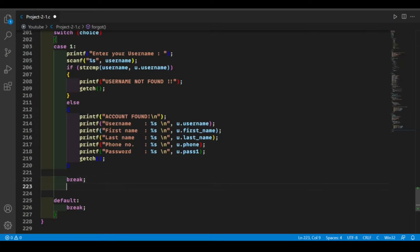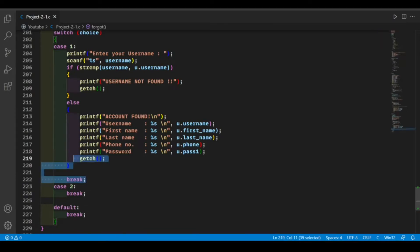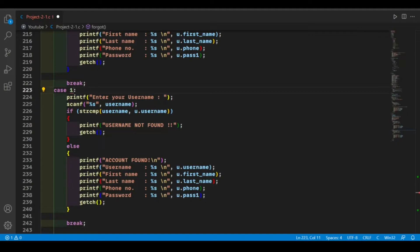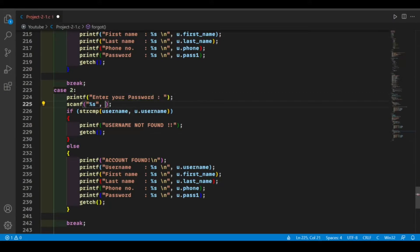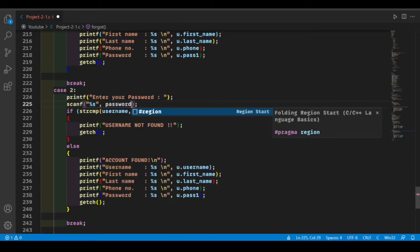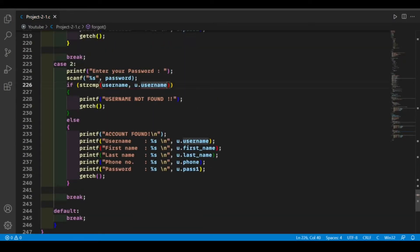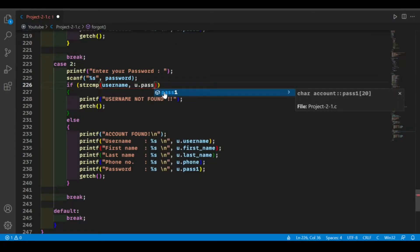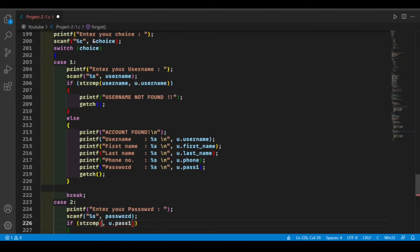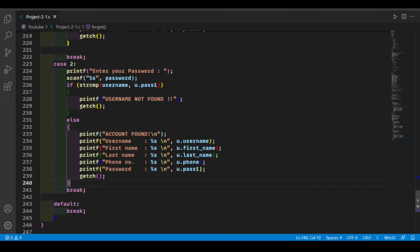Now our first case is complete. We're going to make our second case, which is search by password. It's going to be similar to our first case, so let's copy it and make some changes. Change it to case 2, change the prompt to 'enter your password', and declare a string called password. Compare it to u.pass1, which is our saved password field. The rest is the same as the first case.